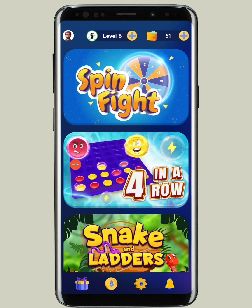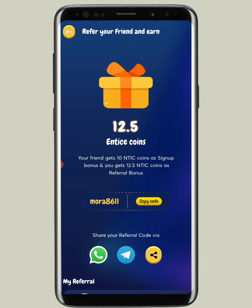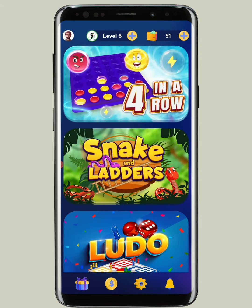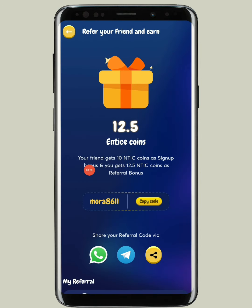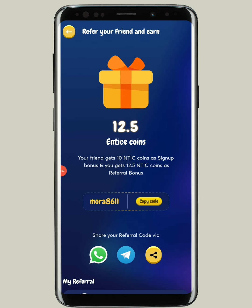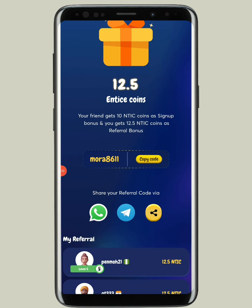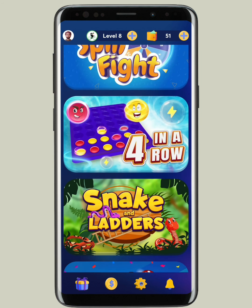Let me play one simple game to show you. There is also a referral program — if you invite your friends, you will get 10 NTIC and they get 12.5. That is how the referral system works.